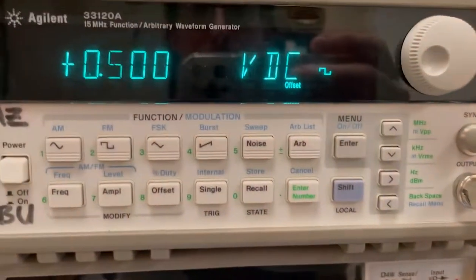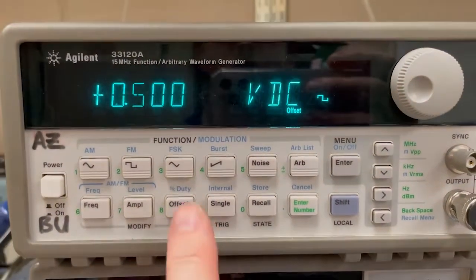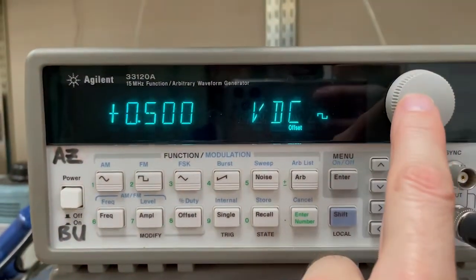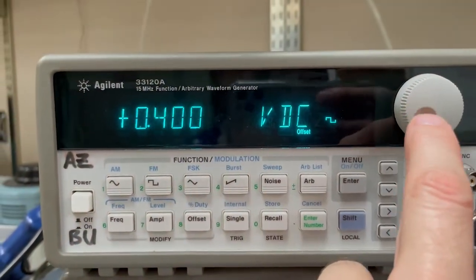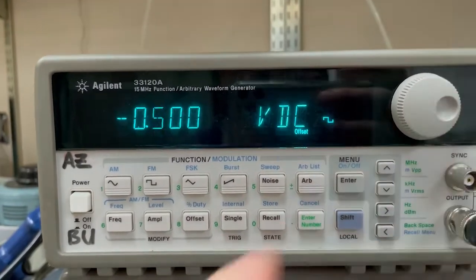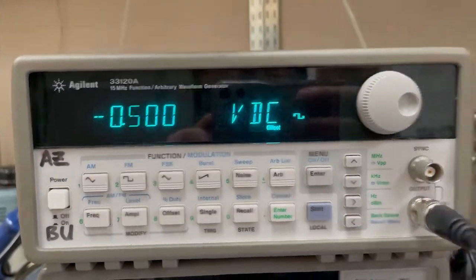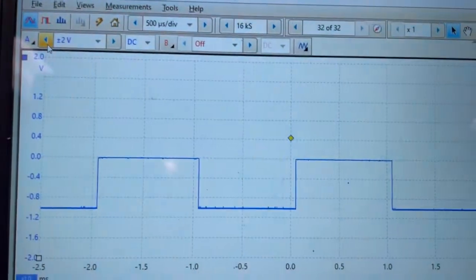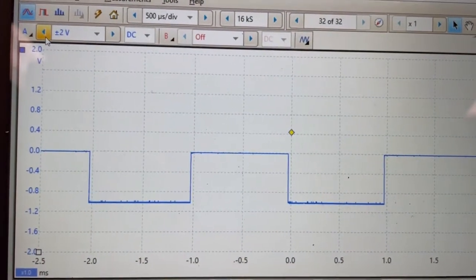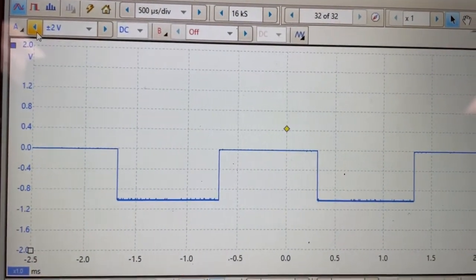So once again, looking at the scope, we use the DC offset button, we turn the knob right there. Now say if I want it to be all negative, go to minus 0.5, and now my high is at zero and my low is at negative one.